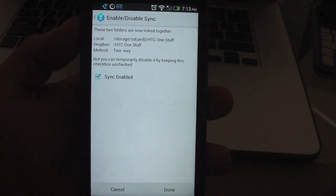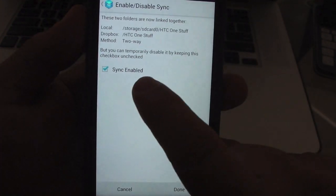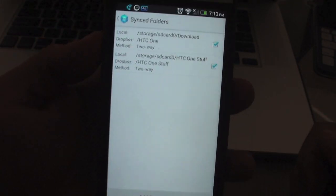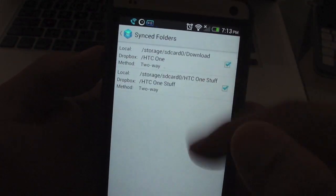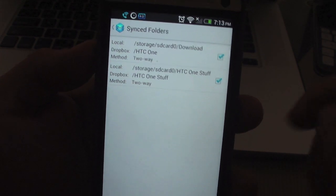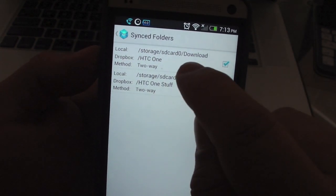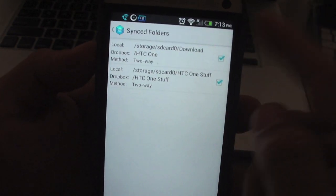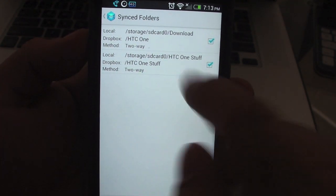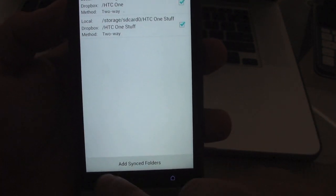Let's select Next, then Sync Enabled, and Done. Now I've got two folders linking to my Dropbox automatically: my Downloads folder and the HTC One Stuff folder from my phone.